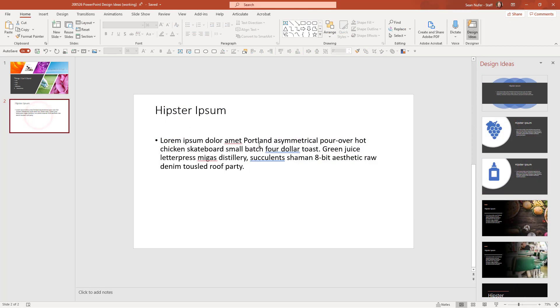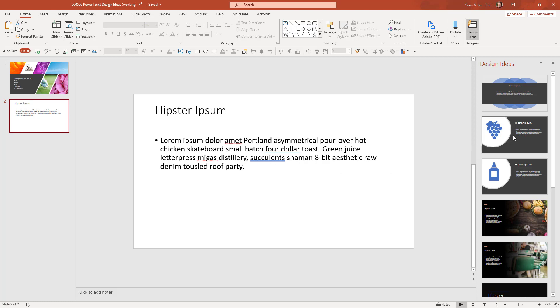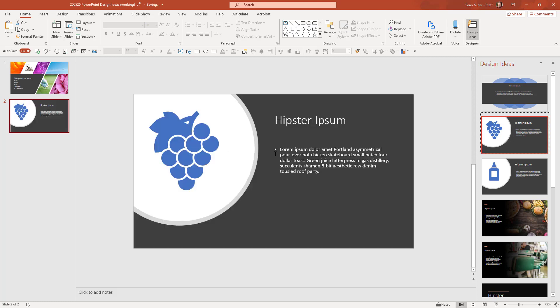So let's hop over to this other slide and explore some options here. Now, just with the content I have on the slide, they offer me some suggestions. And if I like this, but the grapes don't really appeal to the content of the slide, I can go ahead and replace that.